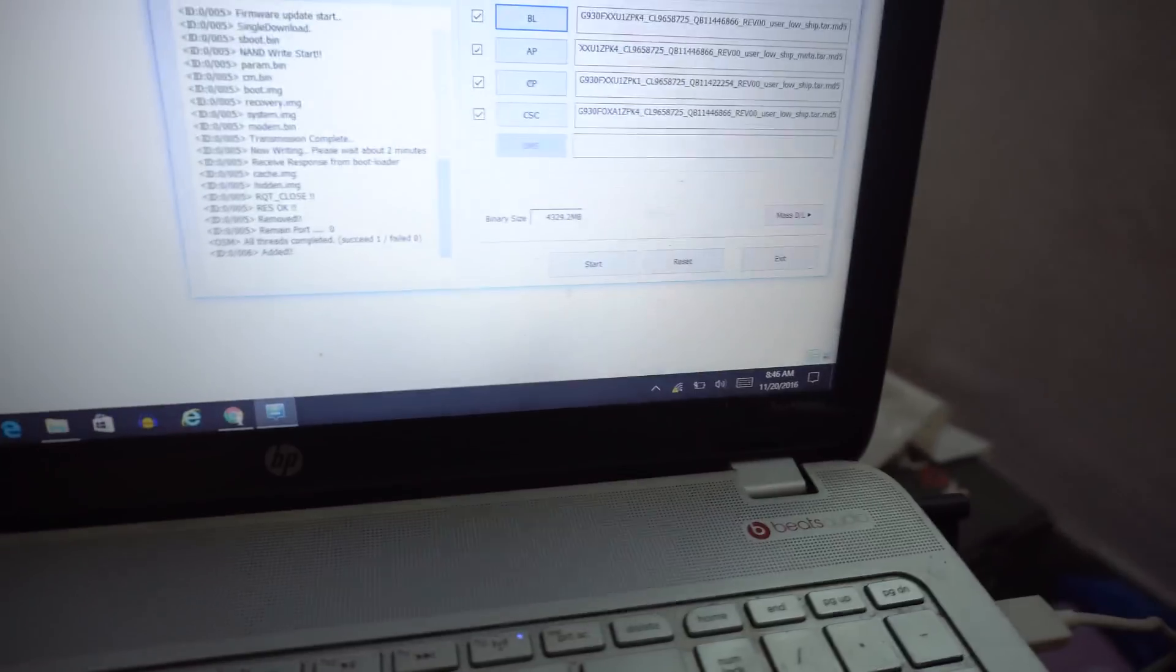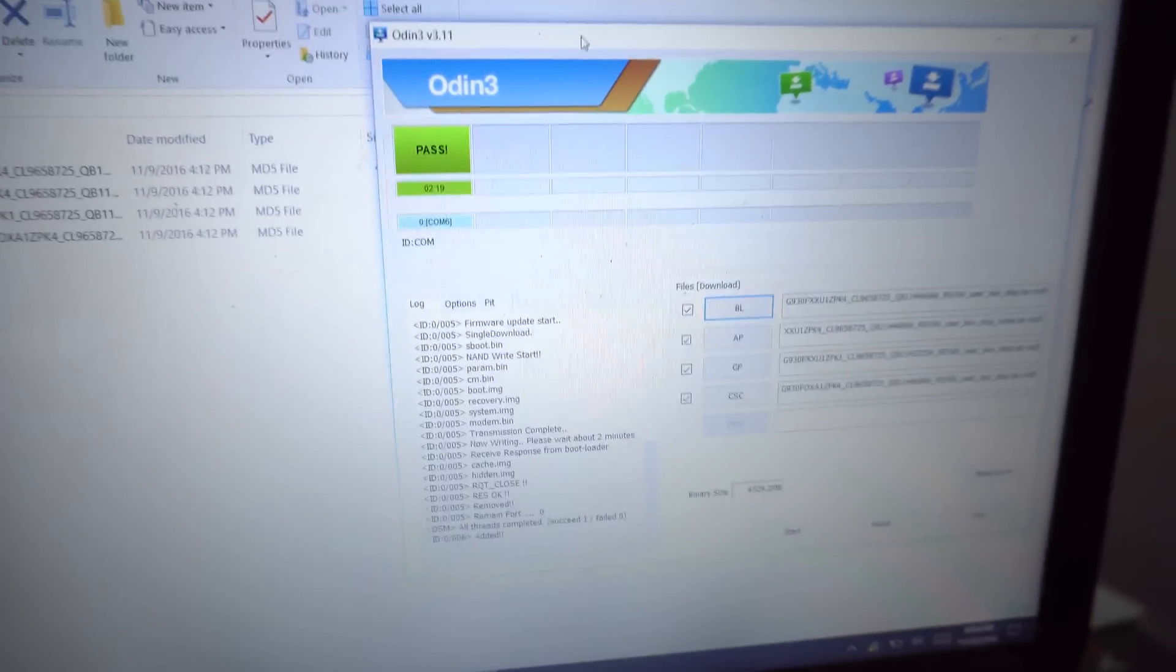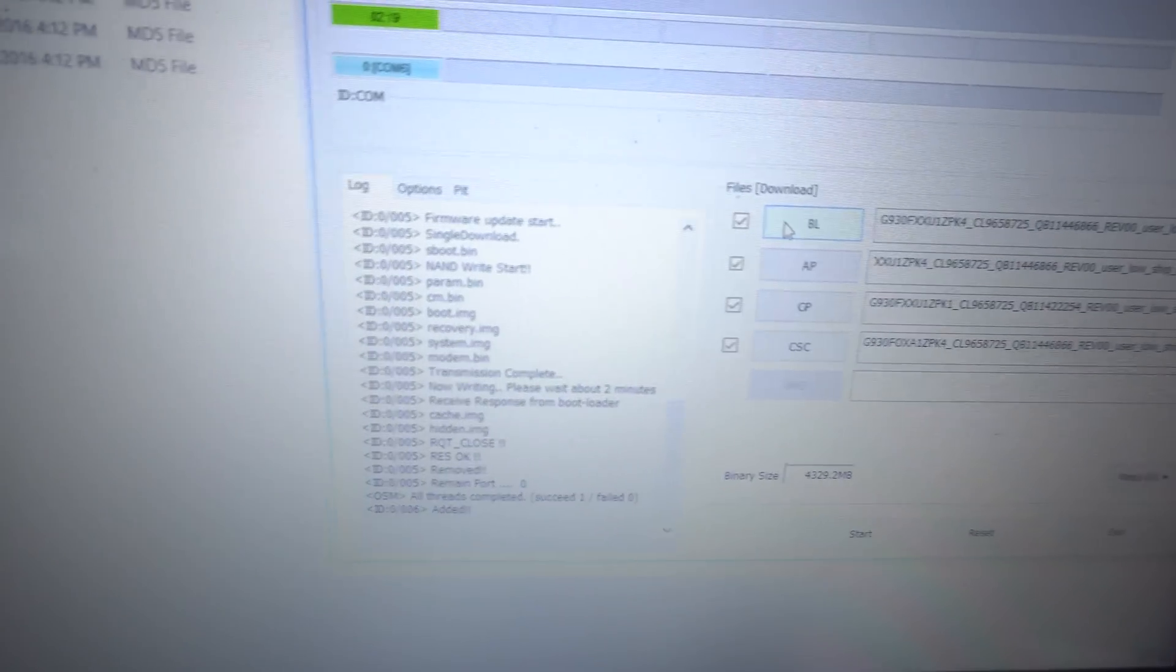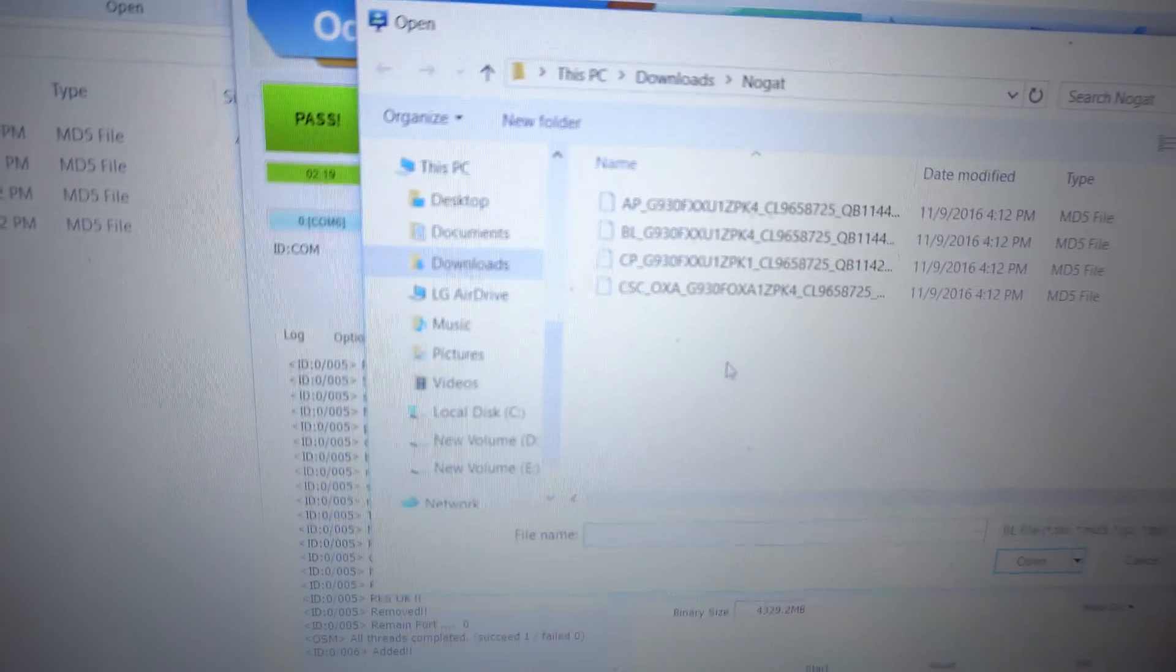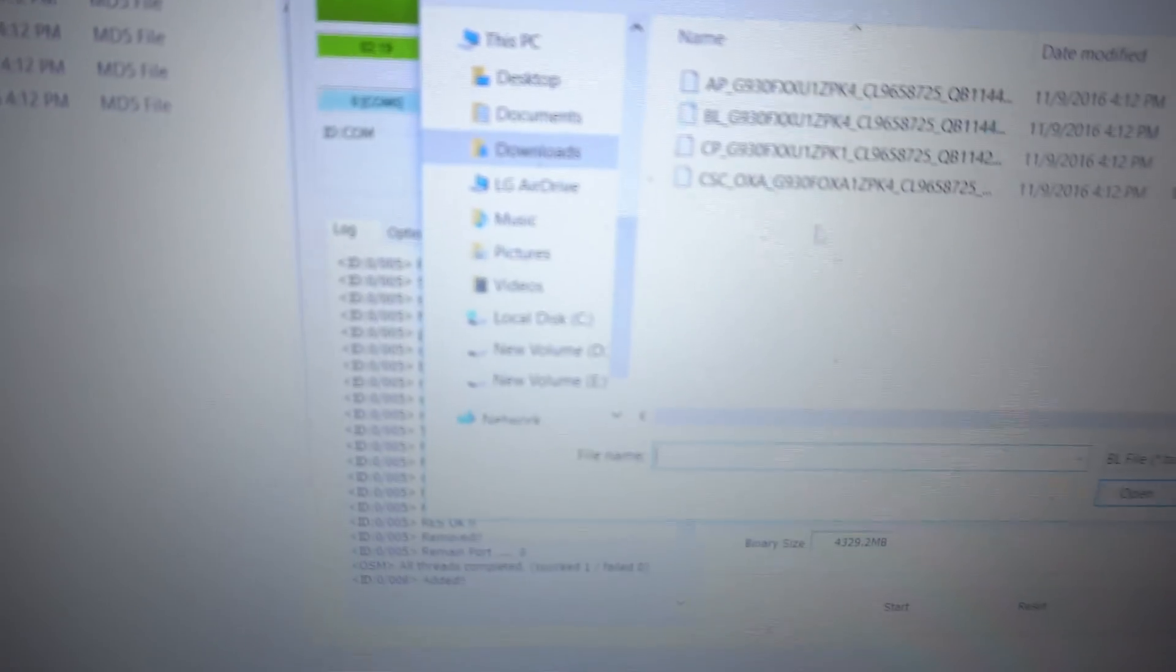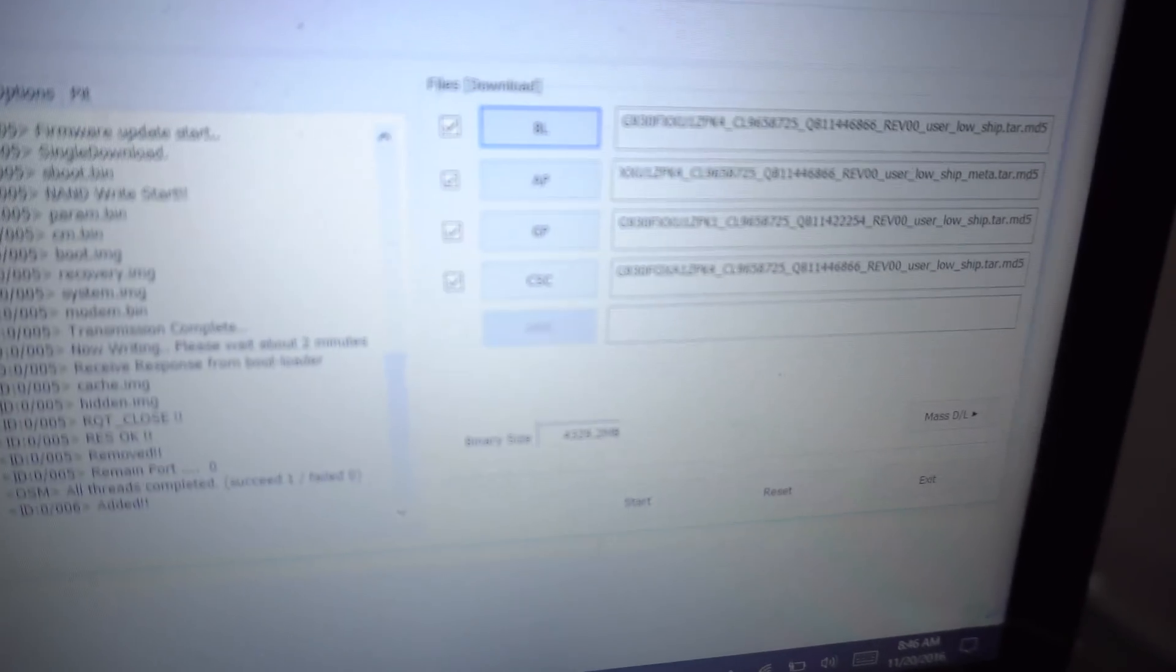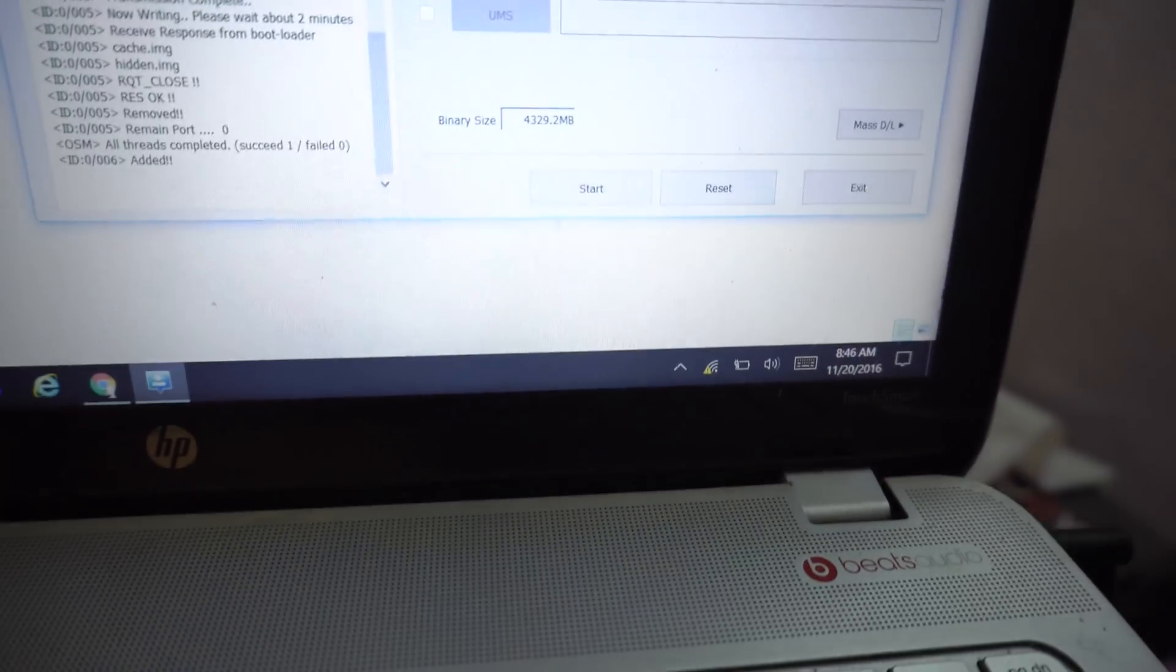After everything is done - you have extracted, you have connected the phone - what you need to do is basically load up all the files here. Click on BL, then go to the folder where you extracted it and select the file that starts with BL. In the same way, start loading all these four files. When you are done, it's going to look like this. As you can see, I have loaded all four files.